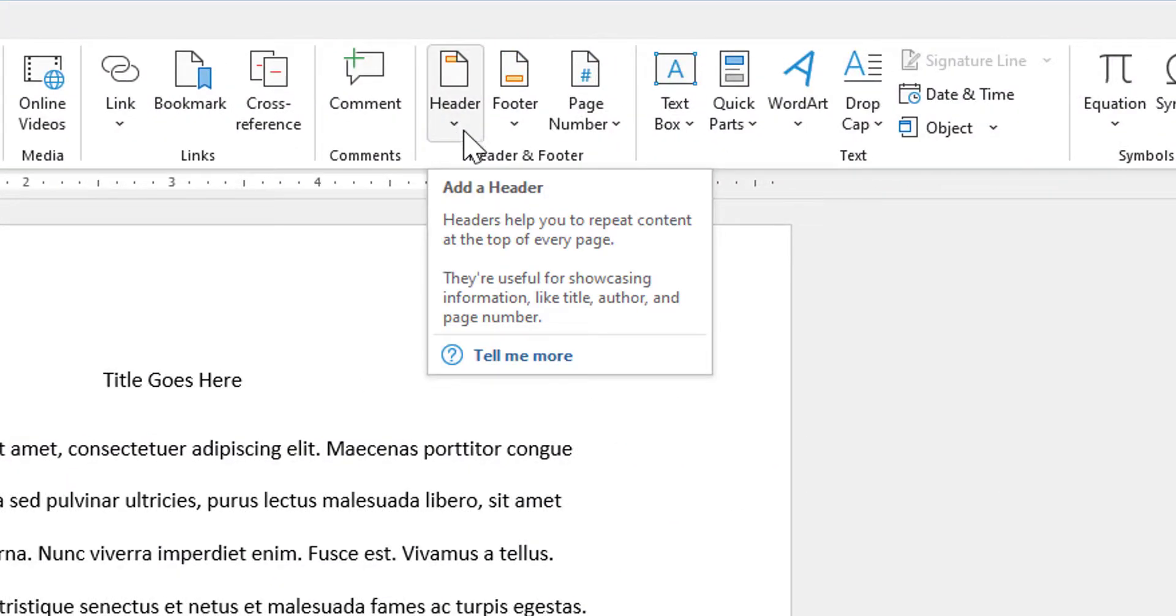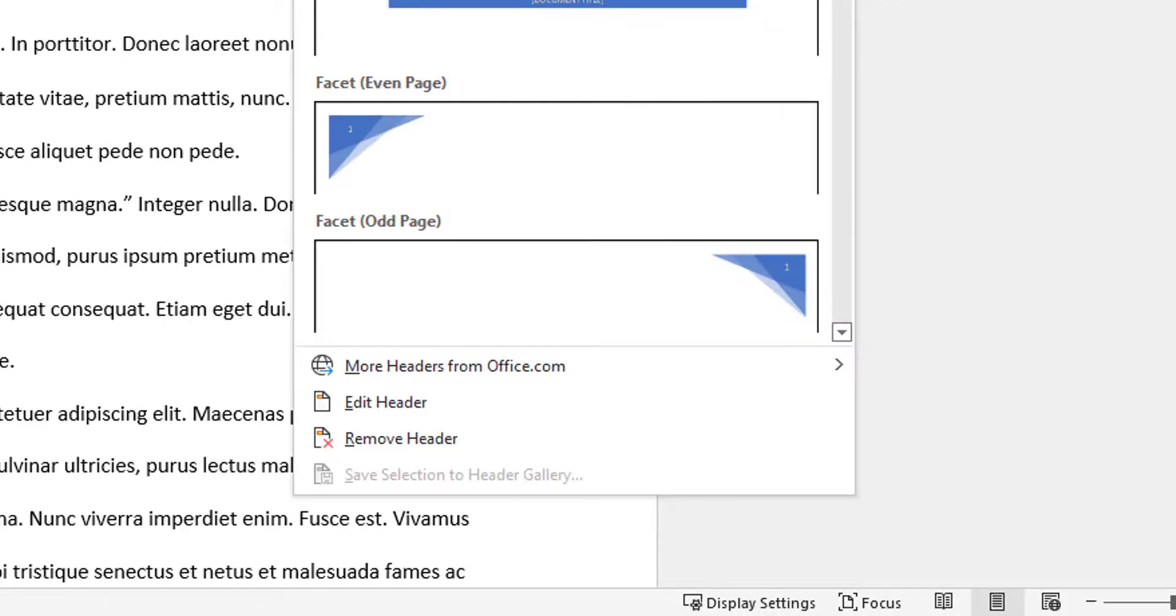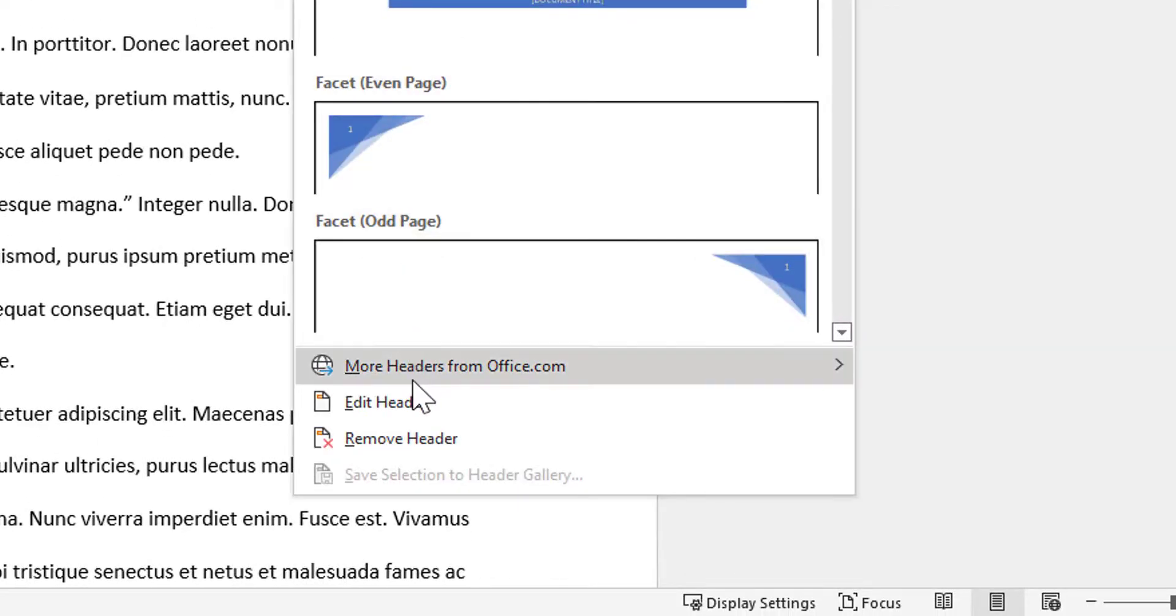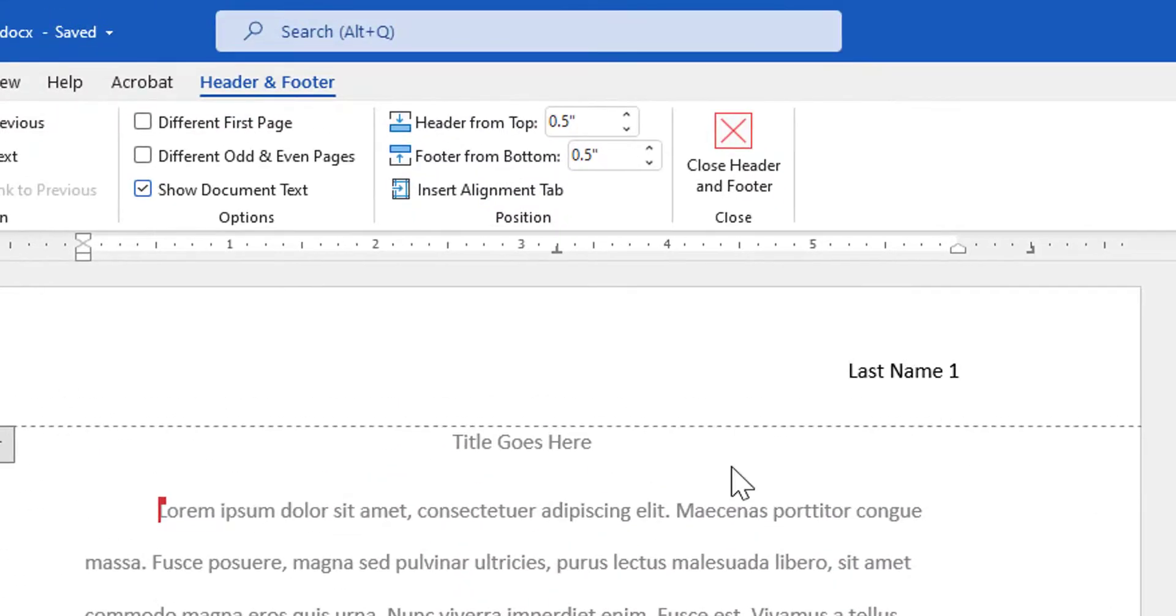I simply click on Header and all the way near the bottom there is a command called Edit Header. I'm going to click on Edit Header. It's going to take me into my header and footer. You can see my page number is still there.